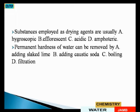Permanent hardness of water can be removed by: A — adding slaked lime, which is calcium hydroxide — you can only remove temporary hardness with this, not permanent. B — adding caustic soda. C — boiling — you can't remove permanent hardness by boiling. D — filtration — you can't remove permanent hardness by filtration. The only suitable option is option B: adding caustic soda.